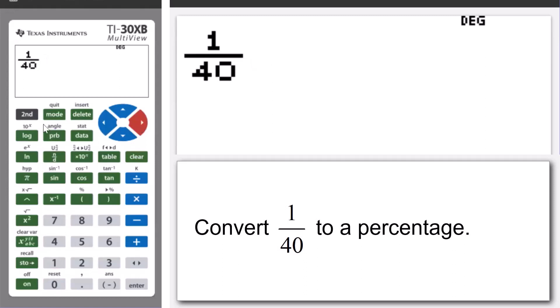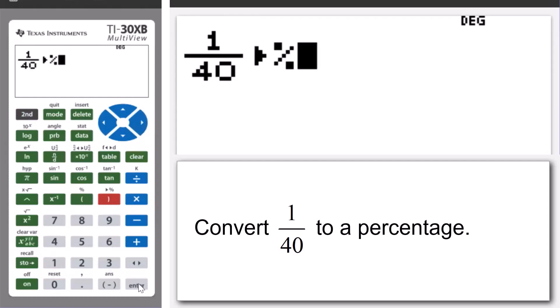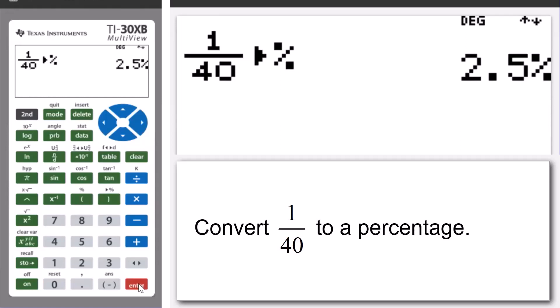Then we're going to press second, closing bracket. And this is our converting to percentage key. So, we're going to press enter and what we see there is that the fraction 1 over 40 as a percentage is 2.5%.